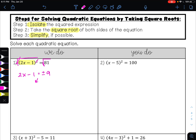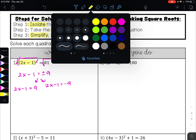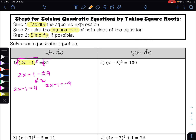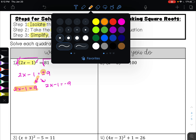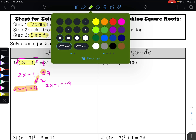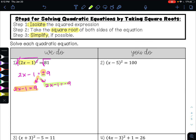From here, I have two equations that I can solve. I have 2x minus 1 equals positive 9, and 2x minus 1 equals negative 9. I have one equation for the plus sign and one equation for the minus sign — one for positive 9 and one for negative 9. We're going to solve both of these equations.